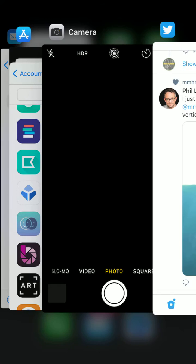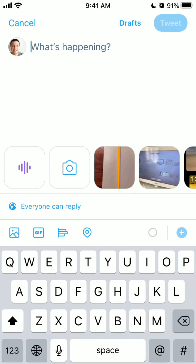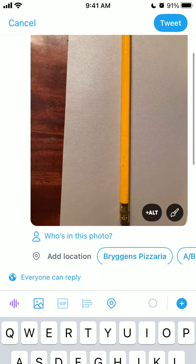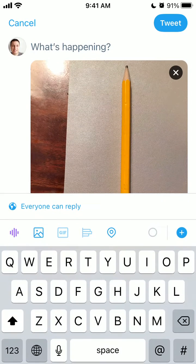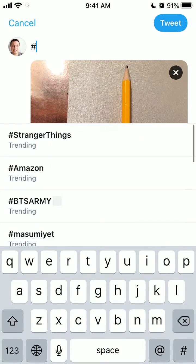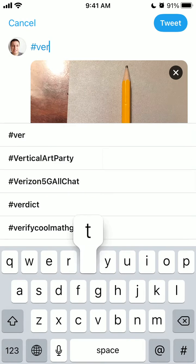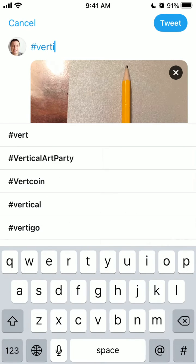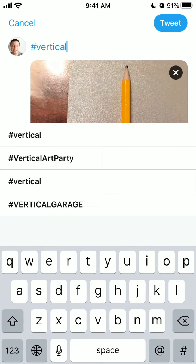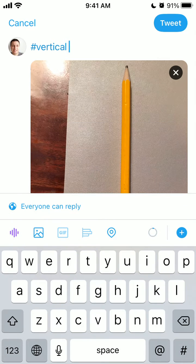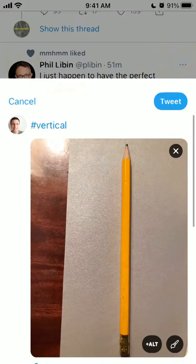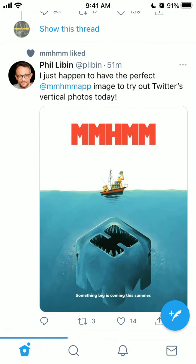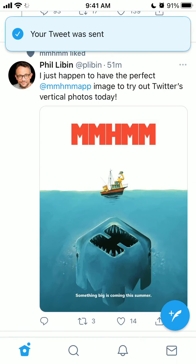So let's just try it out. I just want to post this photo — I just took a vertical photo — and I can just post it. Let's see what happens.